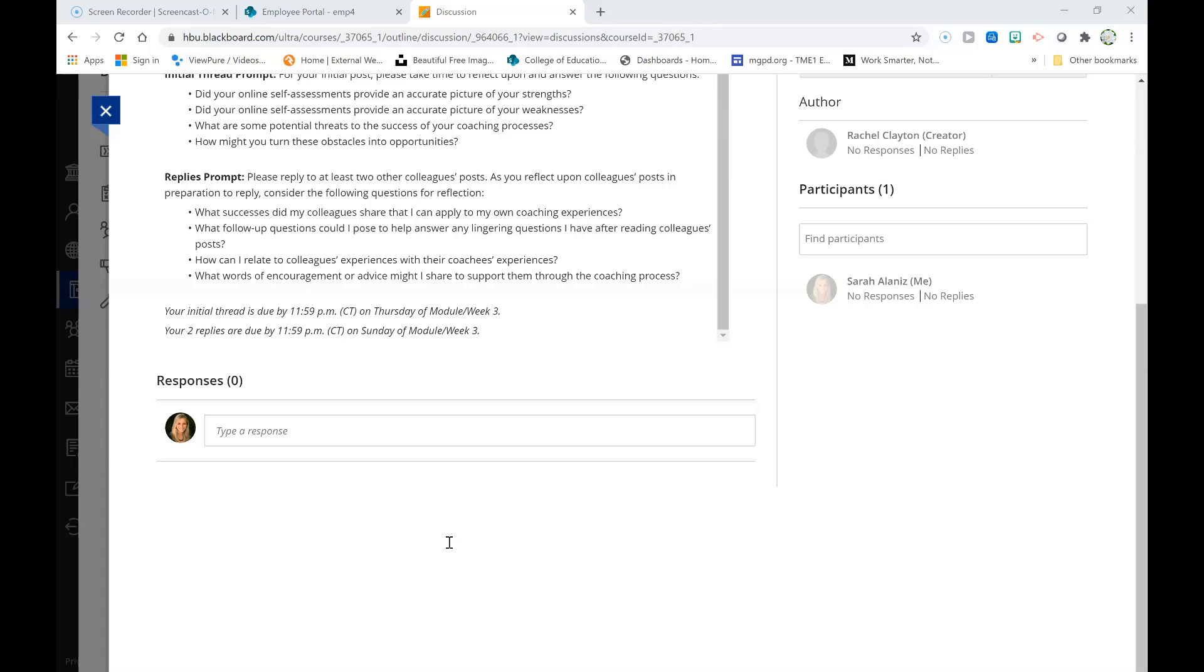Finally, what words of encouragement or advice might I share to support them through the coaching process? So we are an online community of learners engaging in reciprocal learning experiences, and a huge component of being a community of learners involves finding opportunities and expressing encouragement of our colleagues.